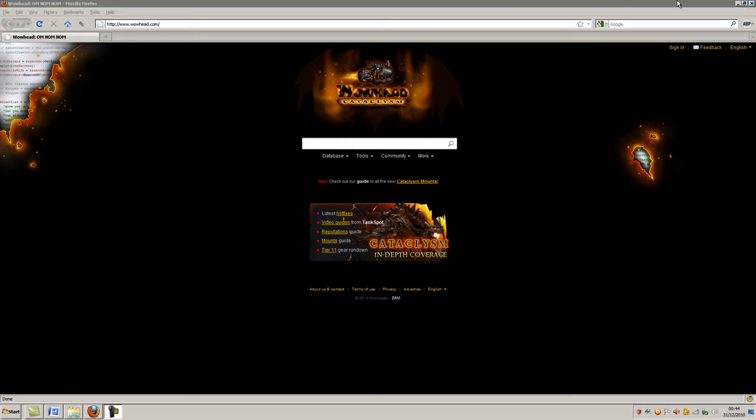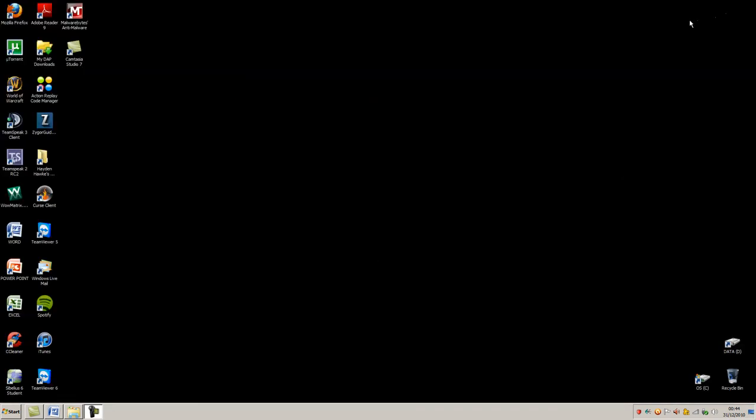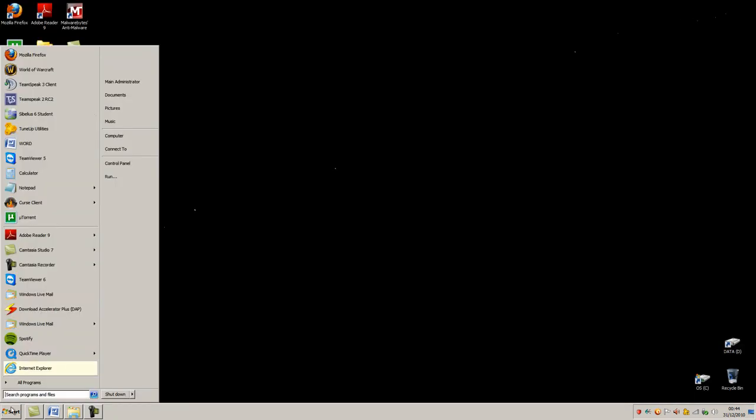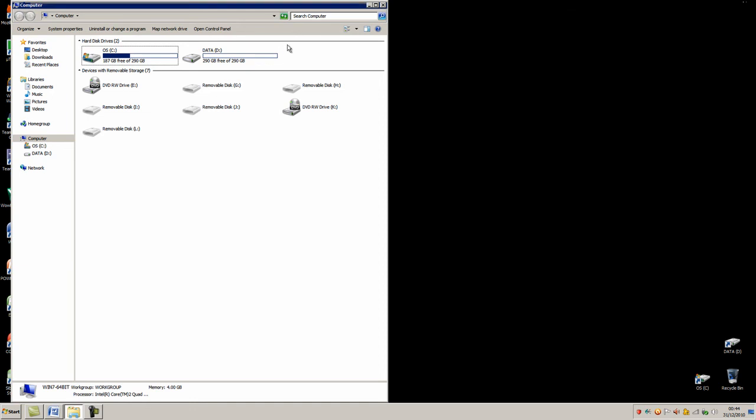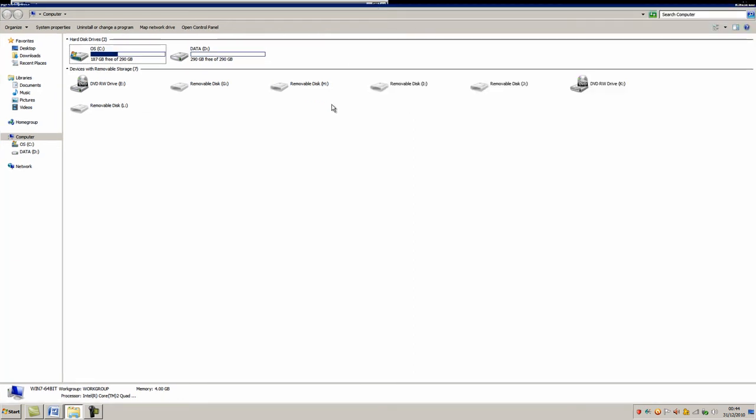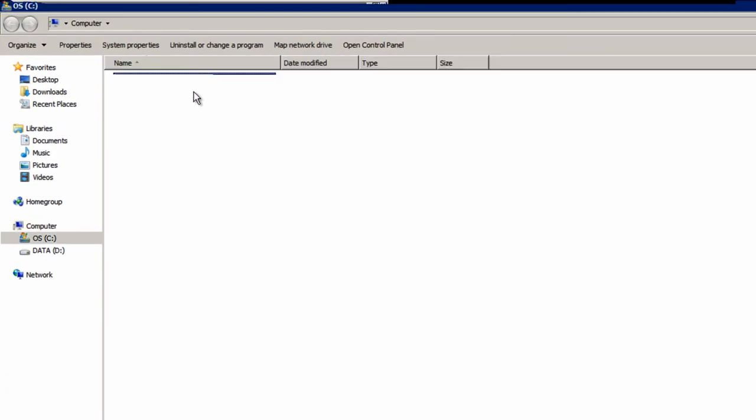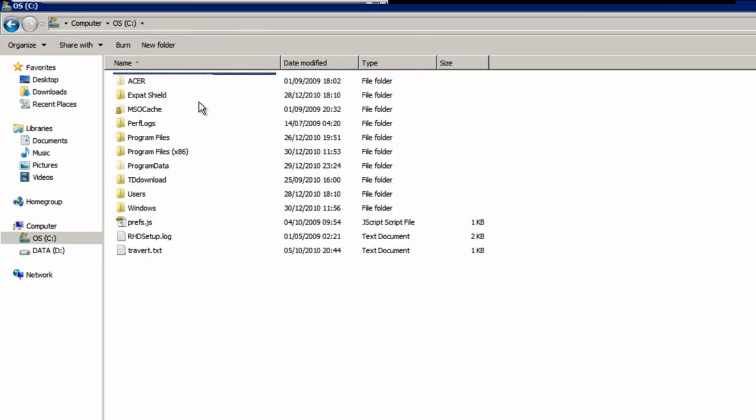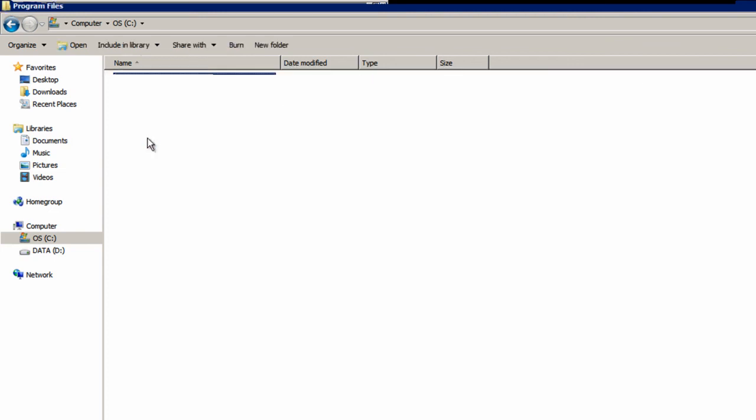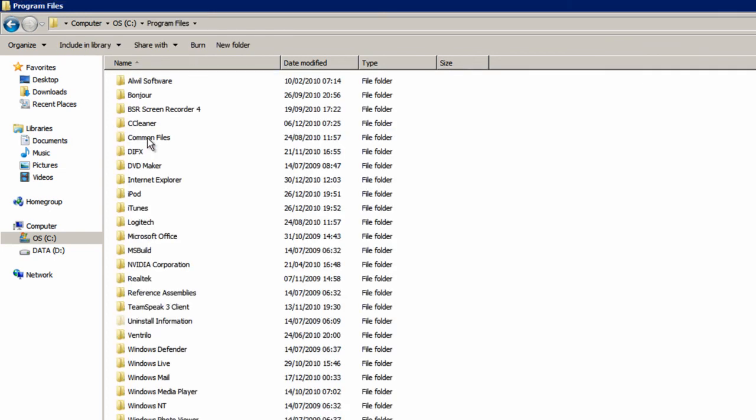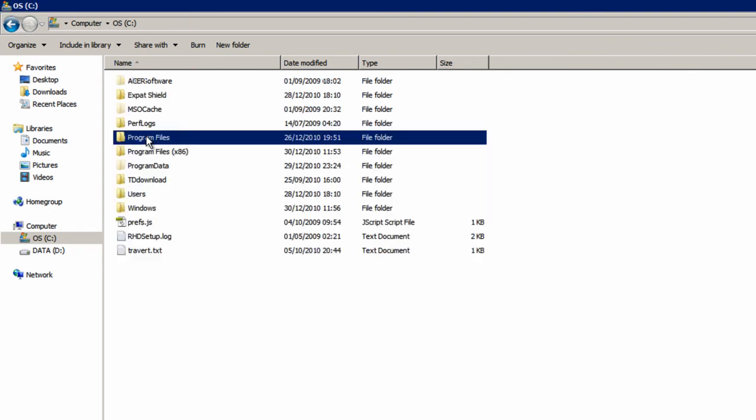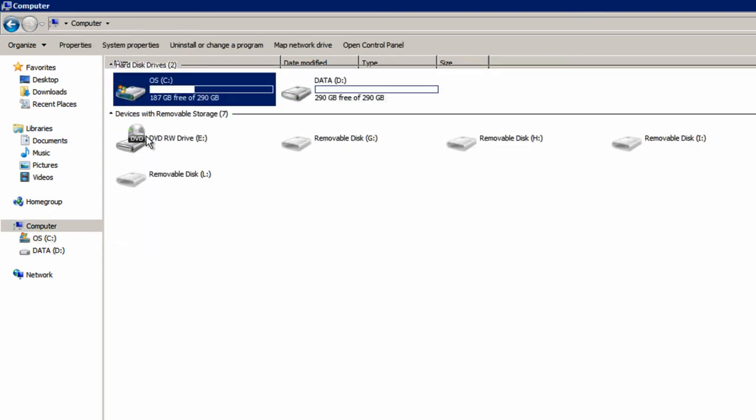If we go back to Windows Explorer again, and if we go into the hard drive and say program files, it doesn't matter what. Alt plus the up arrow will view the folder one level up. So that's going to go back to the hard drive and again back to my computer.